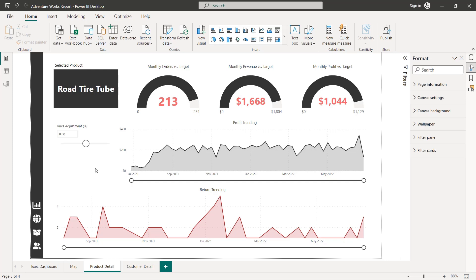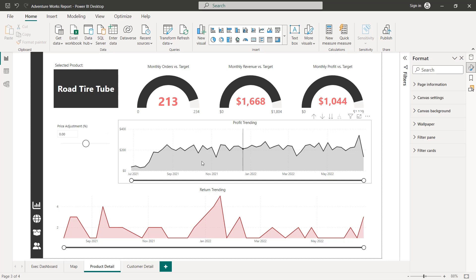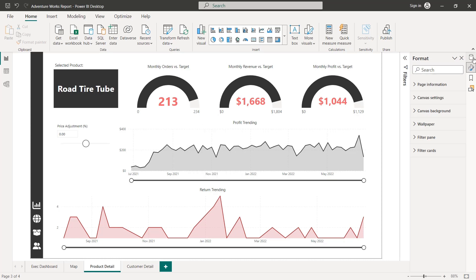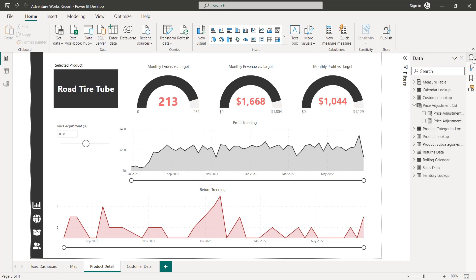is create new measures that take the selected value from this parameter, and allow us to calculate things like the adjusted price, the adjusted revenue, and ultimately the adjusted profit, which we can visualize here on our area chart. So let's walk through those steps and add those three measures together.